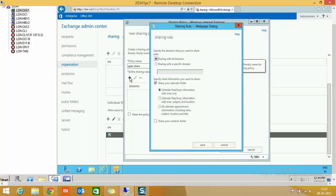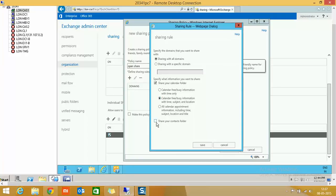I want to create an open sharing policy, then click 'Define sharing rule for this policy.' Now I have the option to create a sharing policy for all domains or for a specific domain. I'm selecting the option for all domains because I may have more than one domain and I want users to share calendar information with all trusted domains and forests. For the sharing options, I select 'Calendar free/busy information with time, subject, and location,' and I don't select 'Share your contact folder' since I only want to share calendar information. Then I click Save.